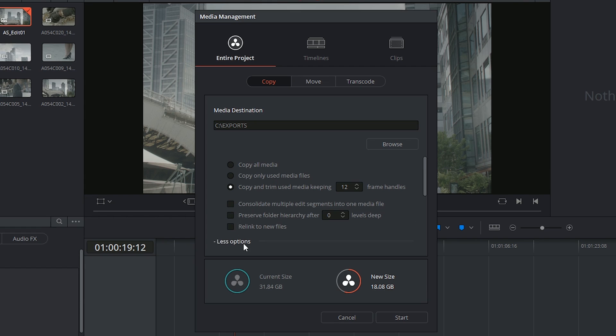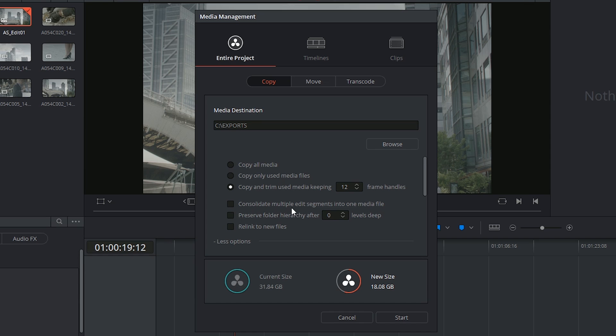There's a few more options you can reveal underneath. Consolidating multiple edit segments refers to multiple edits in your timeline being derived from the same media file. So let's say there's a two minute take and I've used three portions out of it. Instead of trimming that down three times I could just transfer the entire two minute segment across.